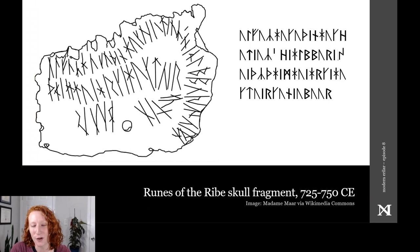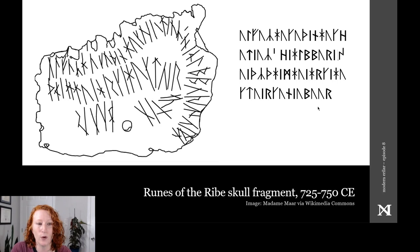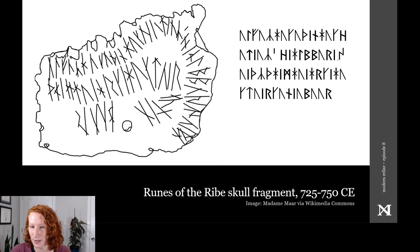On the Ribe skull fragment, which I showed you last episode, the transition to the simplified runic forms of the Younger Futhark was nearly complete. Let's take a closer look at the Futhark that appears within this particular find and assess what has simplified in comparison to the Elder Futhark. As I mentioned, there was one rune, oz, which did not appear in a word within this inscription, so I've placed this rune in brackets.